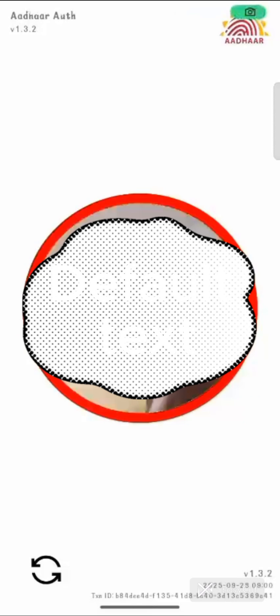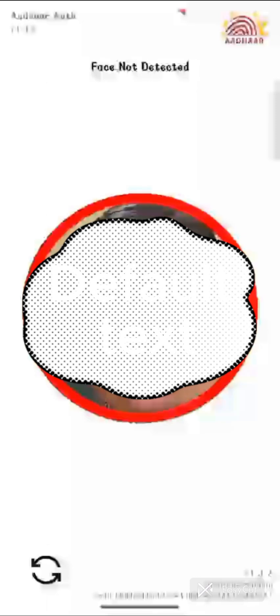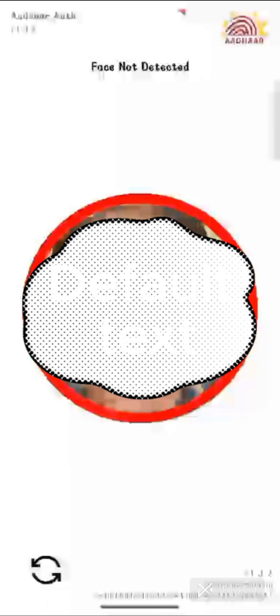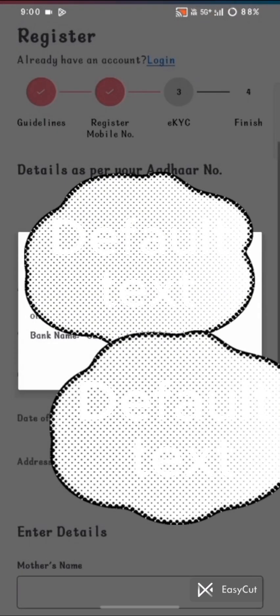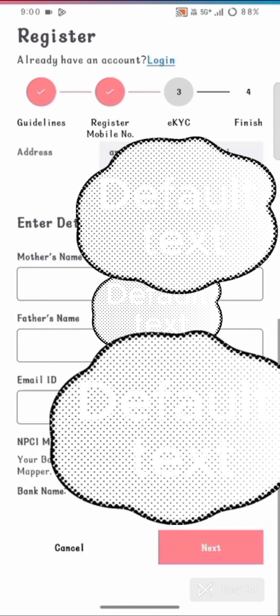The face capture is completed. The bank account is linked with the Aadhar. Here you can see the name of the bank and the student details. Now enter the mother's name and father's name in the respective fields.